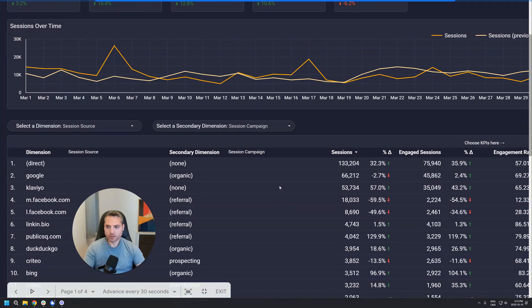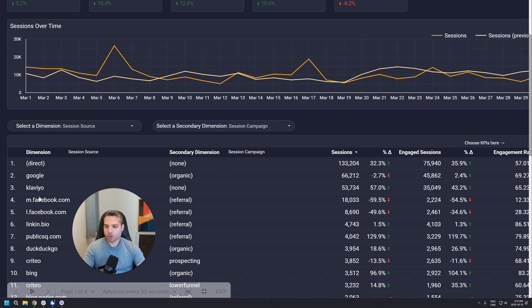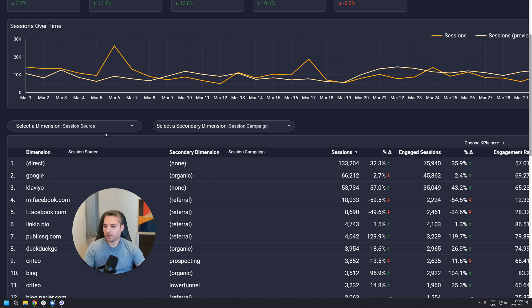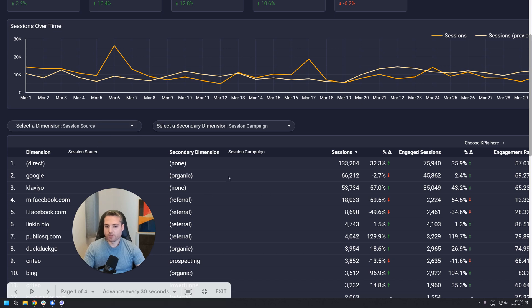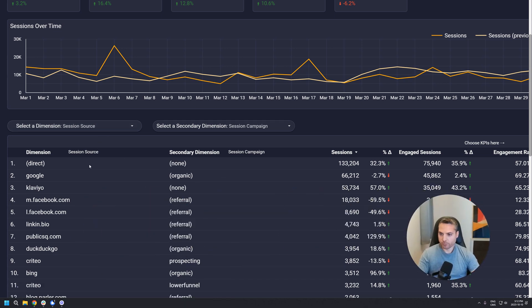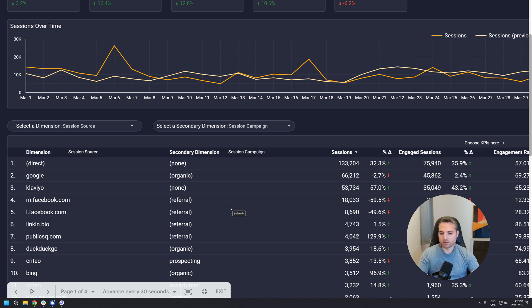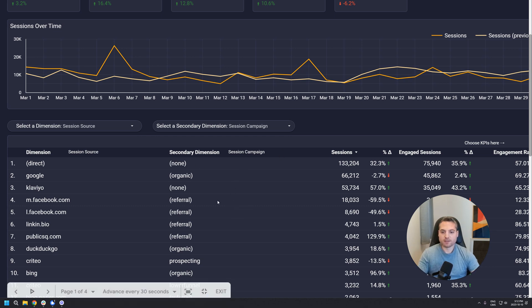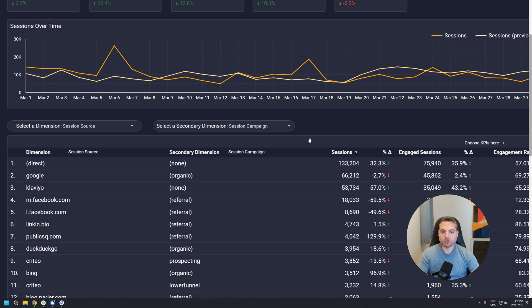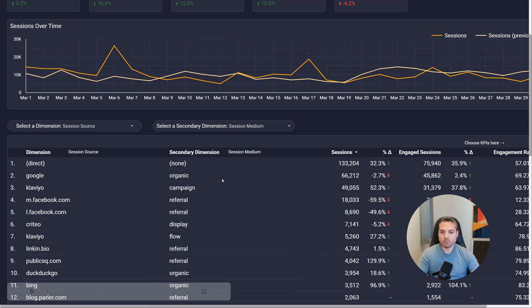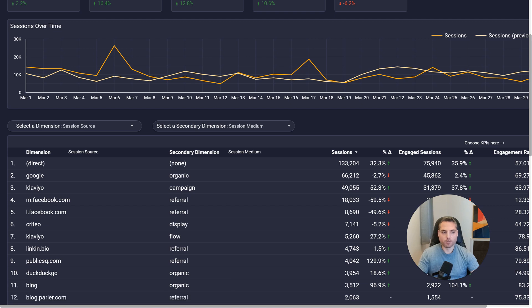Now let's get to the dimension selector. So you have this table over here, and column number one has dimension number one, and column number two is secondary dimension. This allows you to break down the table into many combinations. For example, over here it shows session source and session campaign as a secondary dimension. But let's say we'd like to see session medium as a secondary dimension. All you have to do is go over here, select session medium, click out of it, and as you can see it switched to session medium. And now that's what you have in column number two.